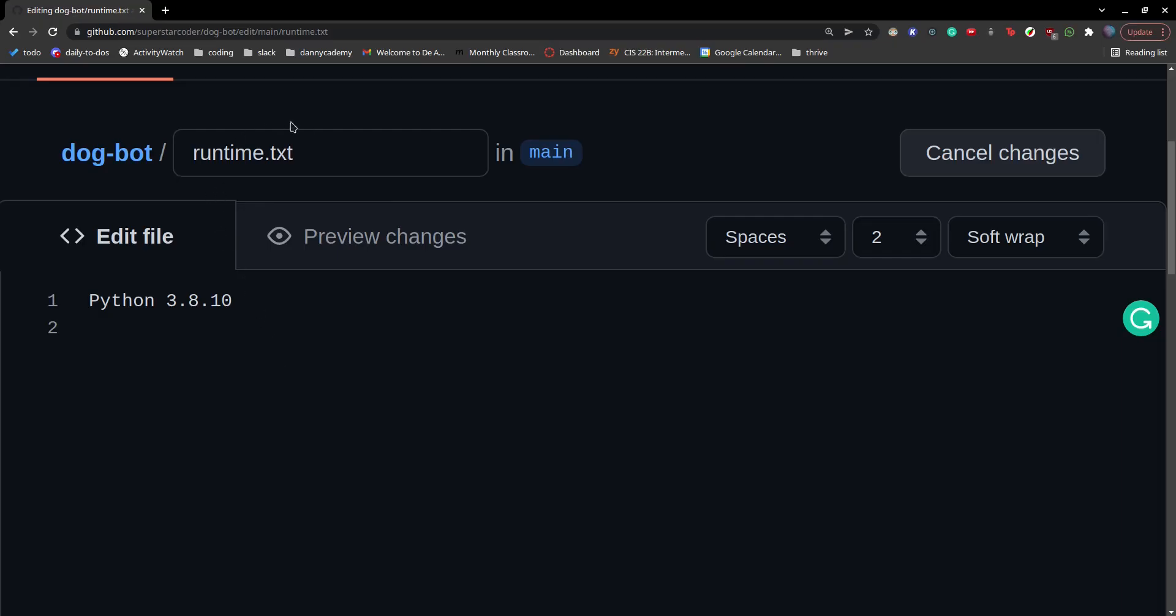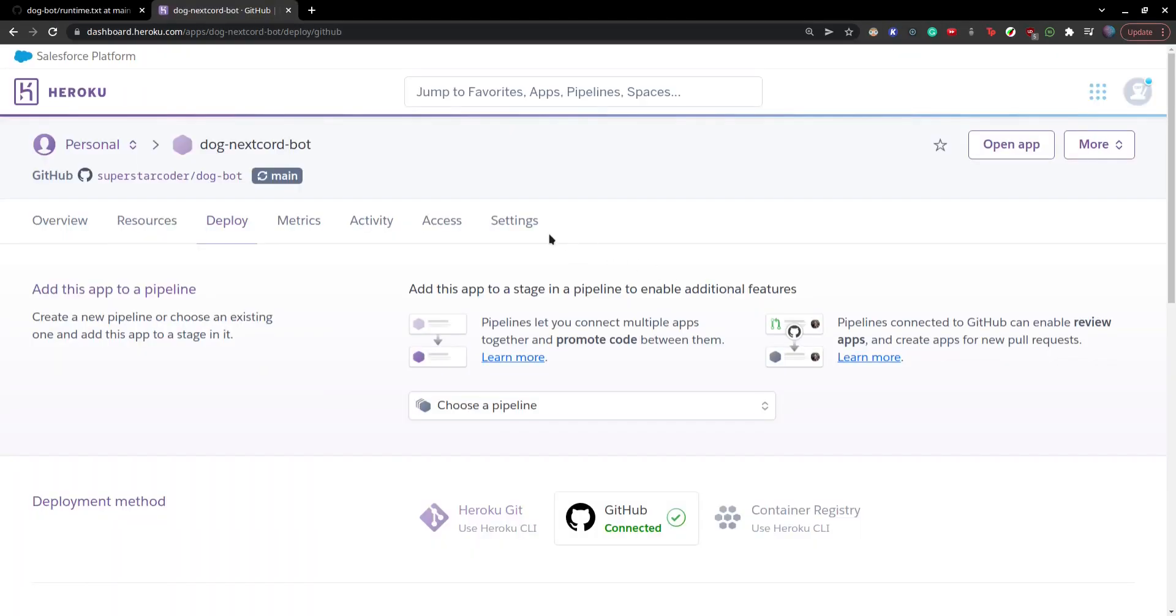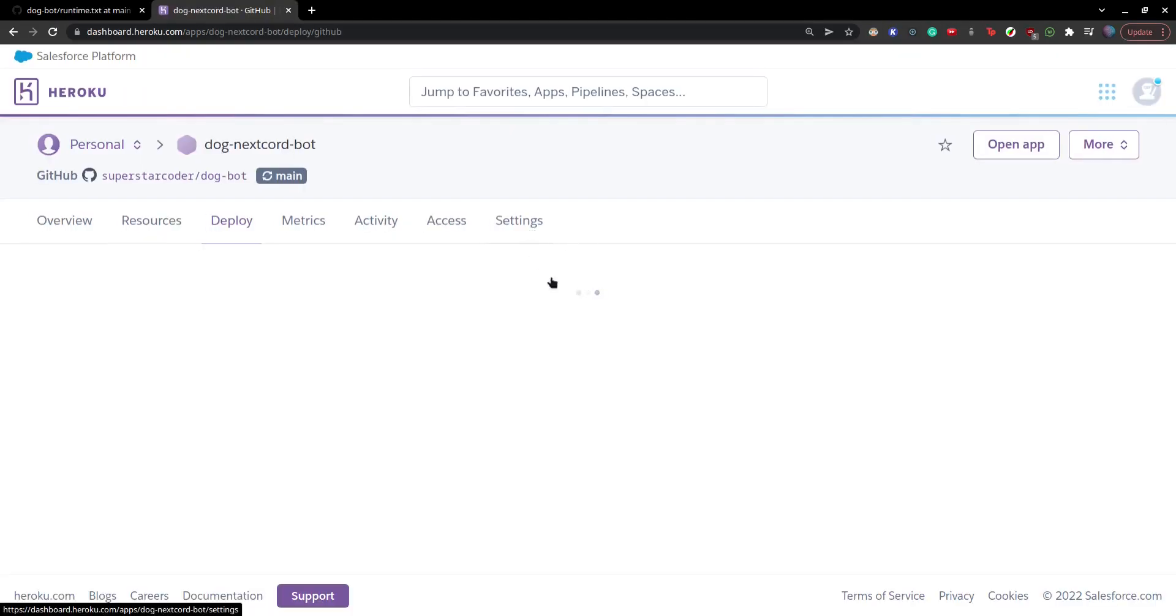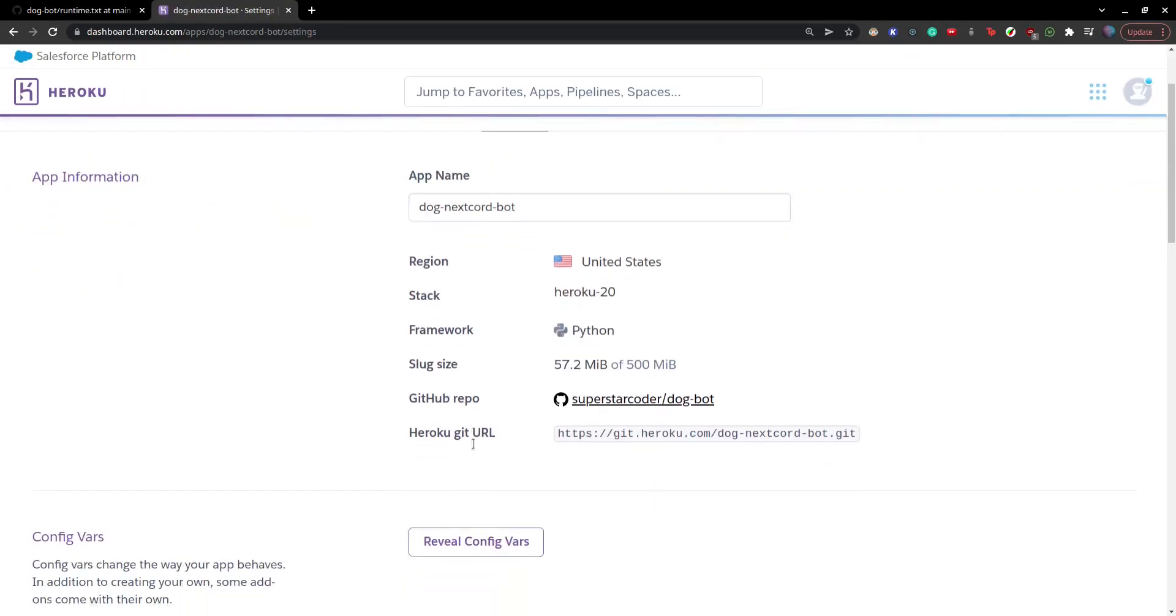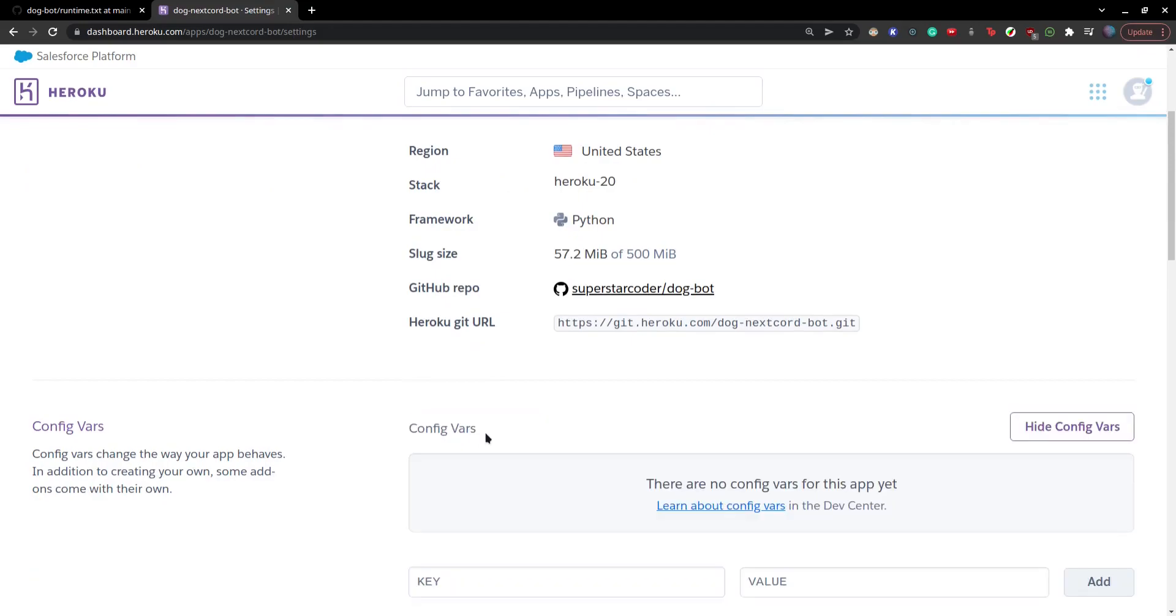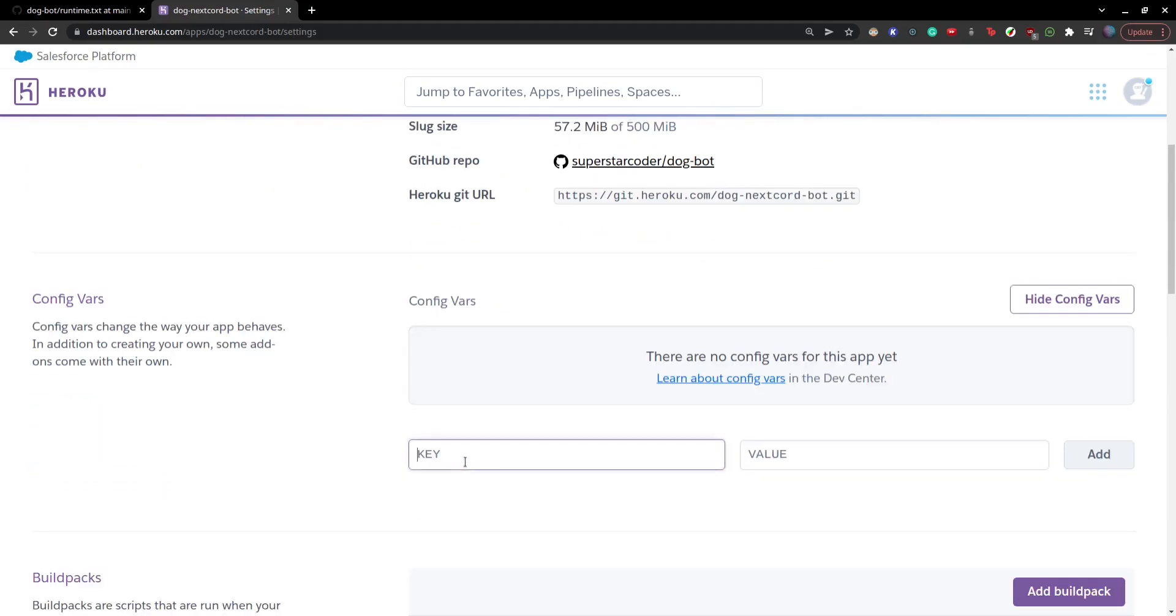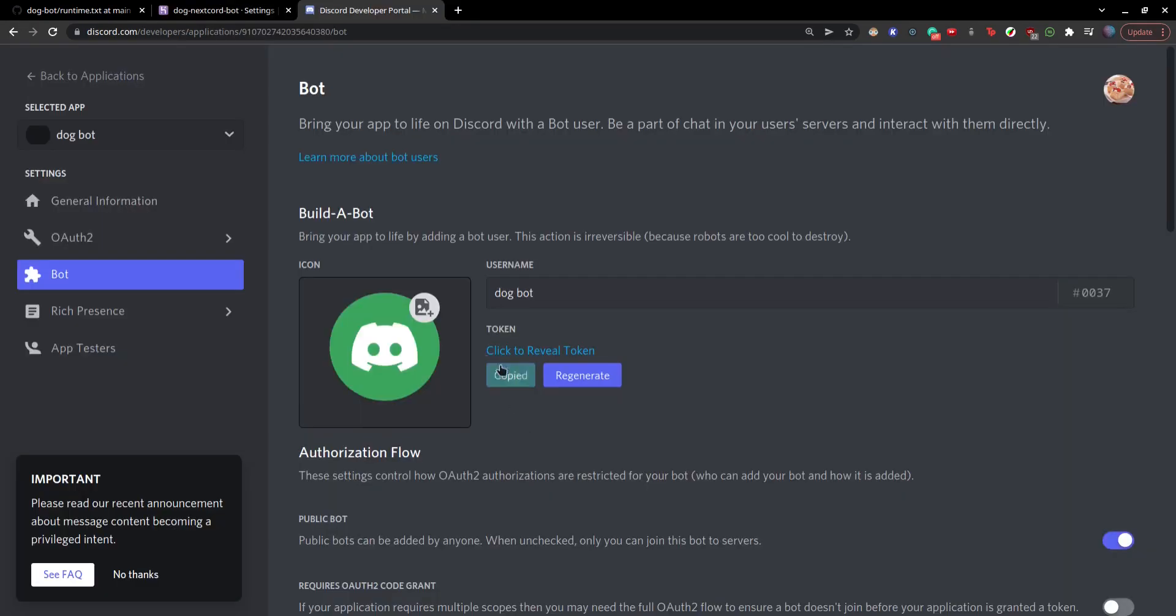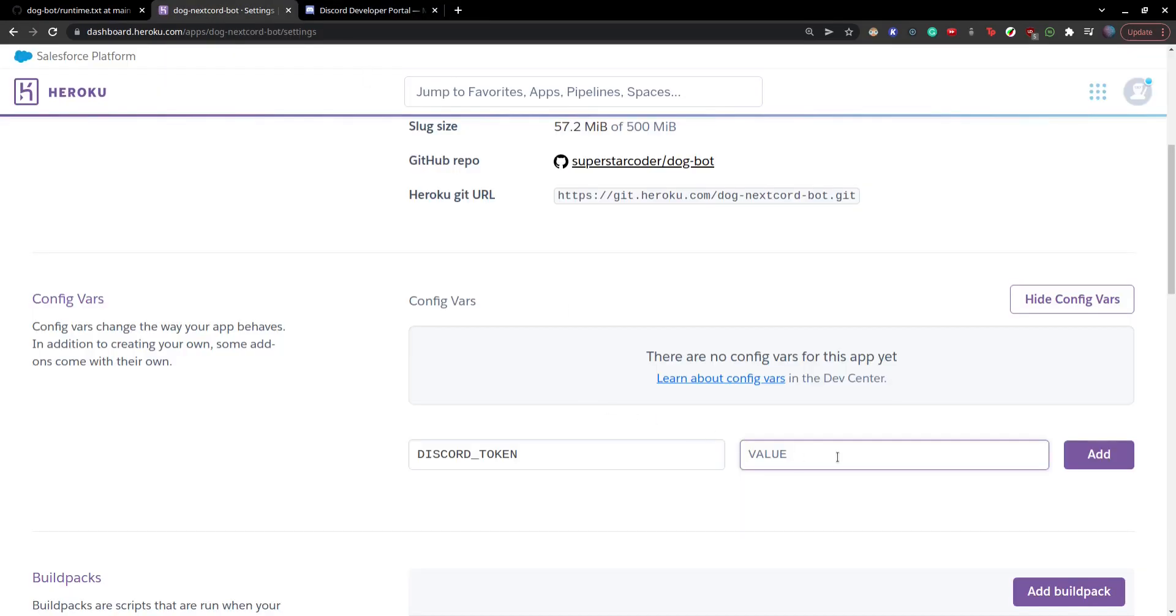By the way, here's something important in case you missed it. So in our runtime.txt file, instead of this, it should instead be a lowercase p and a dash right after Python. And then we're going to go to settings and click on reveal config vars. And here we're going to type DISCORD_TOKEN. And then we're going to paste in the discord token from the discord developer portal right here. So copy and paste and click on add.